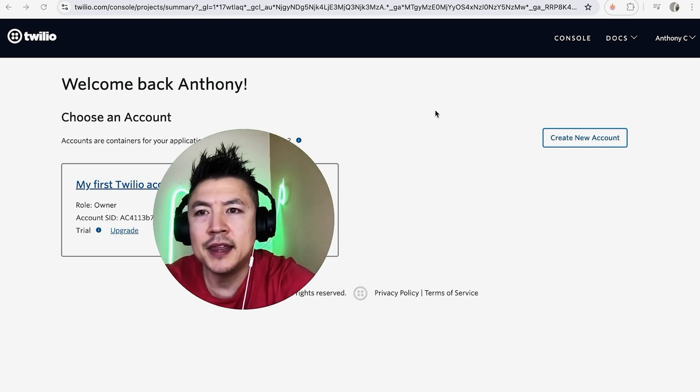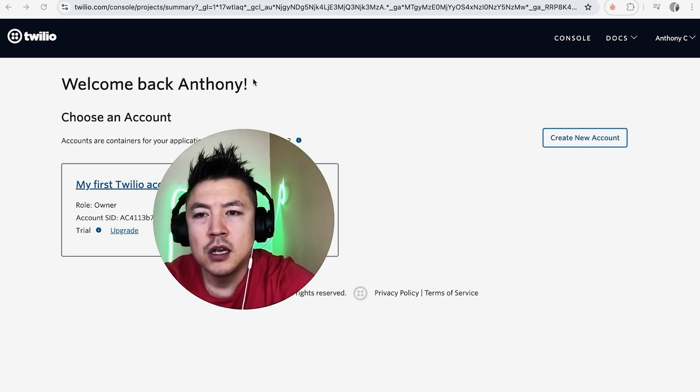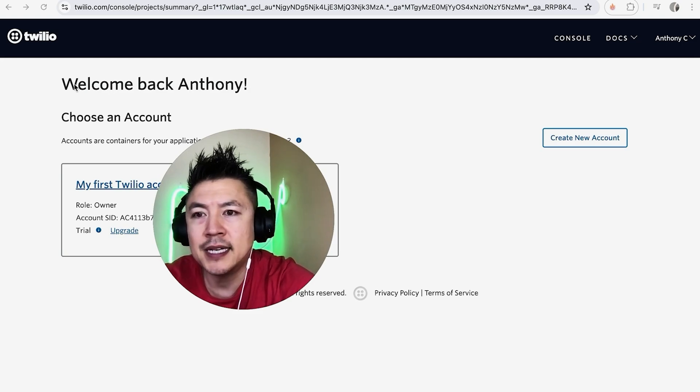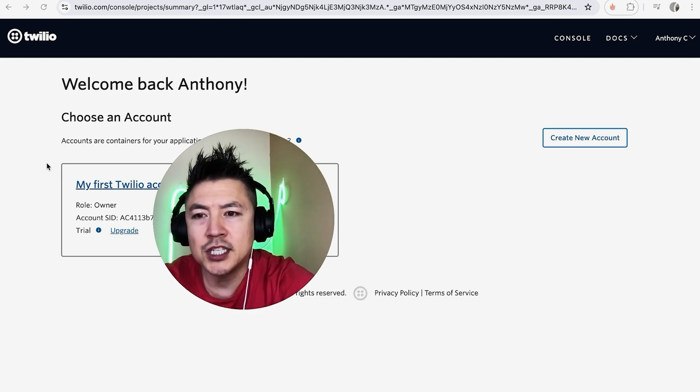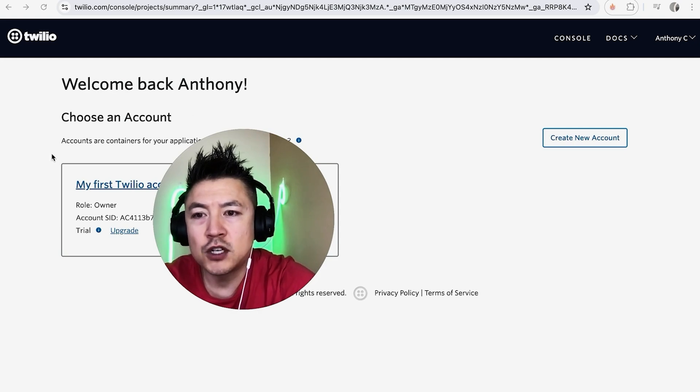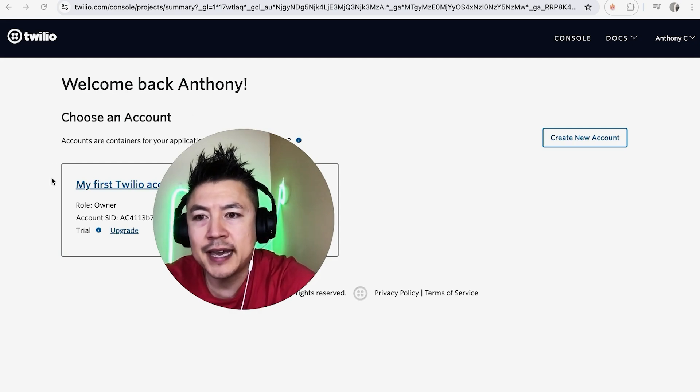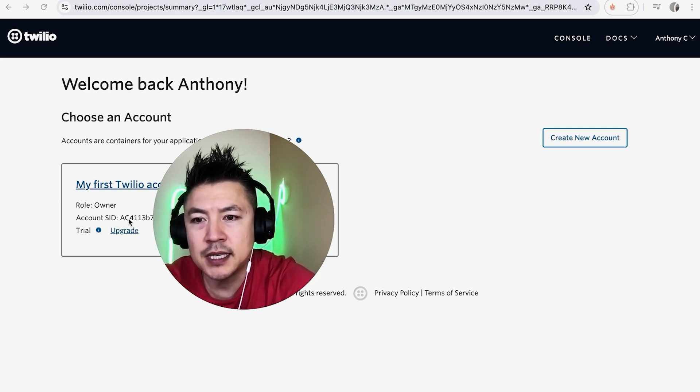I've already logged into my Twilio account and this is the console. First off, in order to find your Twilio account SID, you need to choose the correct account if you have more than one. You can see I just have one account with Twilio. The first way you can find your account SID is right here on the front.